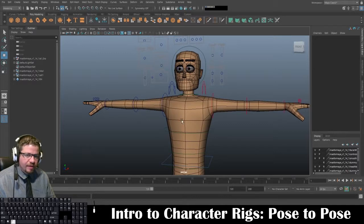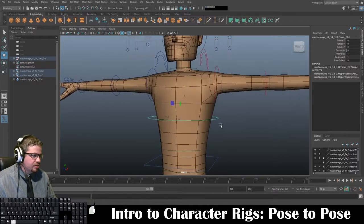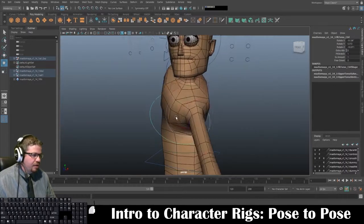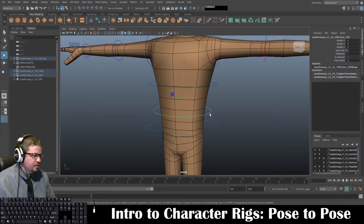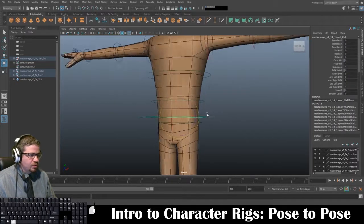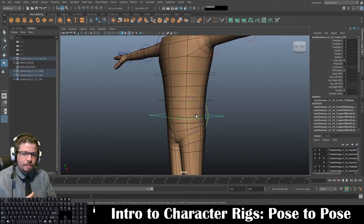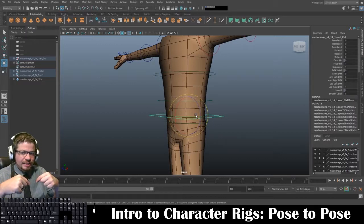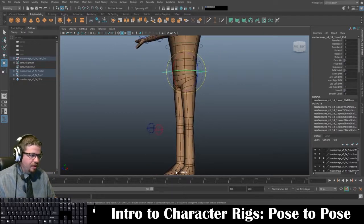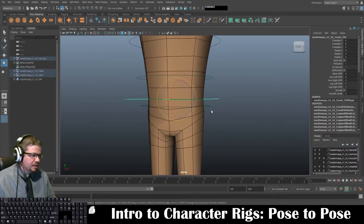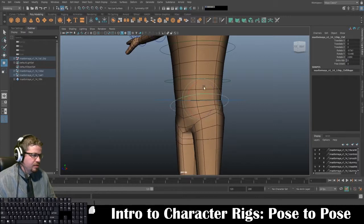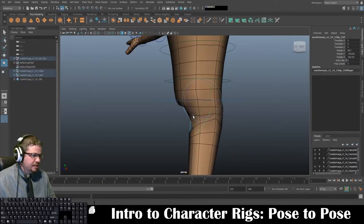Now we have our spine controllers, or torso as it's named. You can rotate your character accordingly. This is our root control — this is pretty much one of the most important controls on the entire rig, because all joints come into place at this point. Joints from the feet come up towards here, and joints from here come down. Then we have our hip controller, which just adjusts the hips — a little salsa dancing maybe.